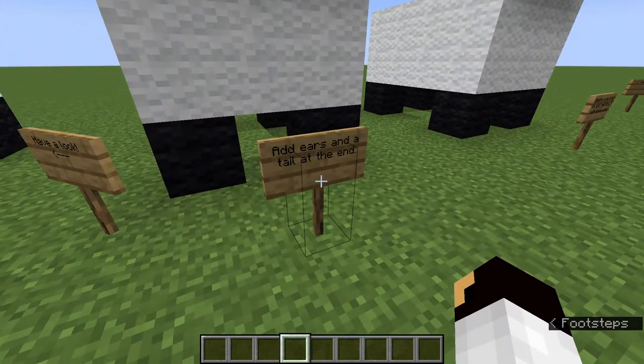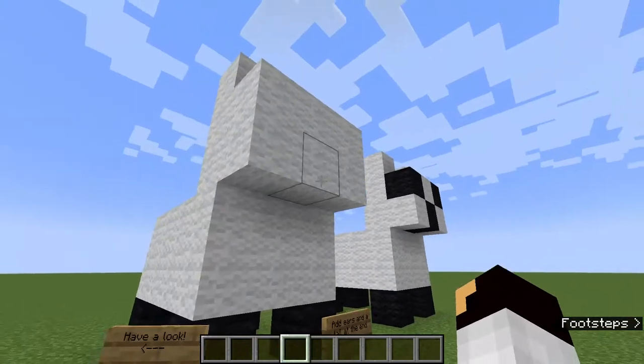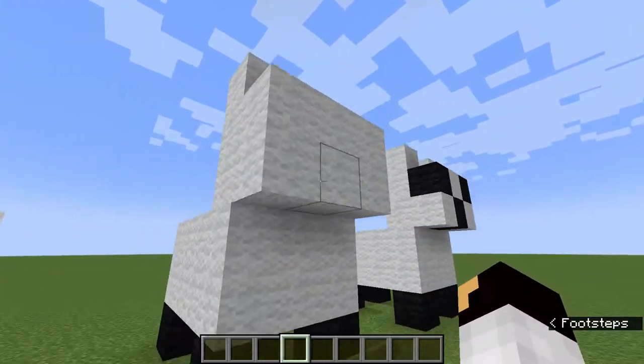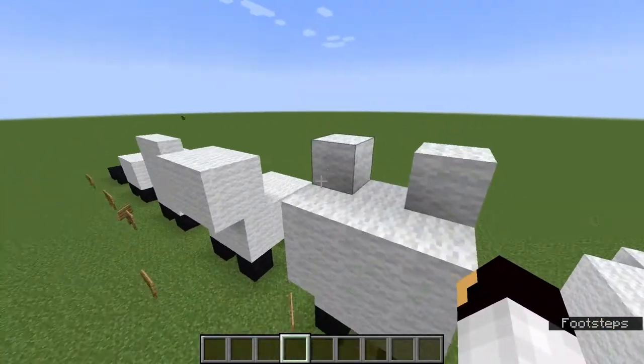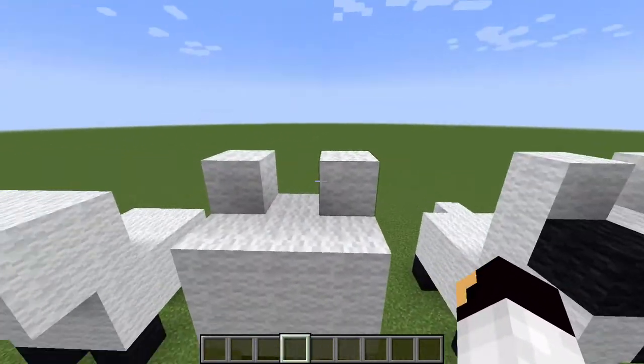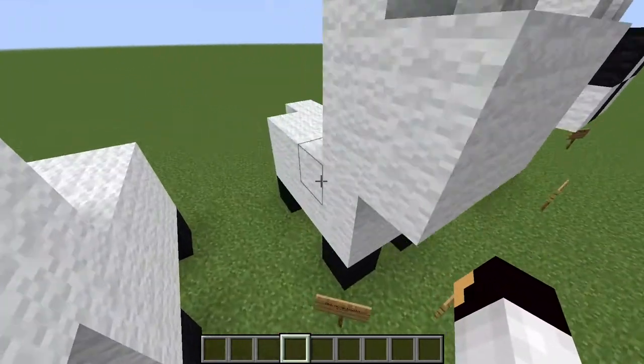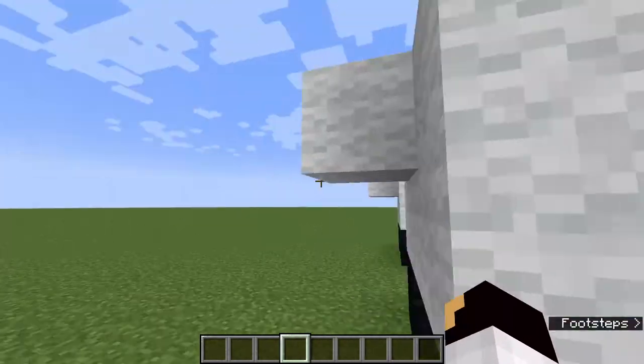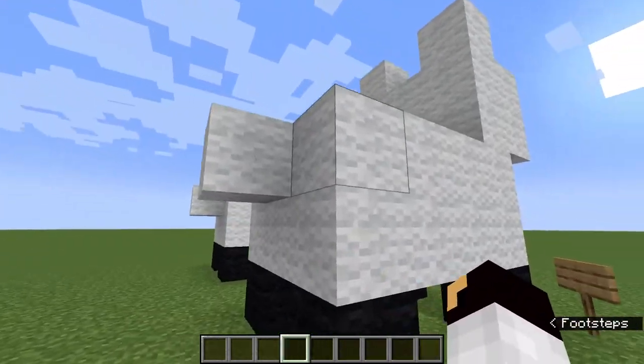Add ears and the tail at the end. So you can see here we've added ears just right here, and then we've added a tail at the back.